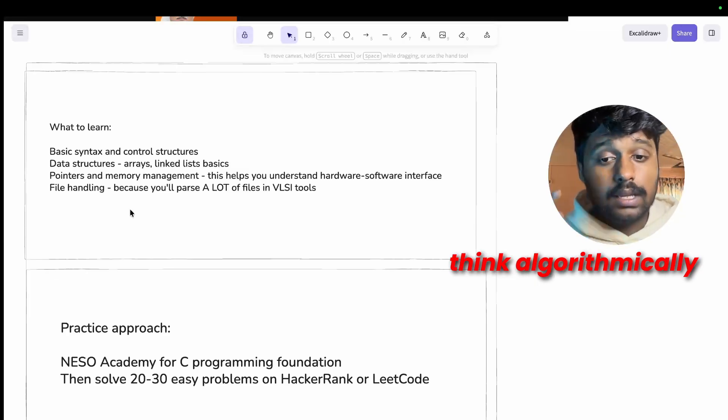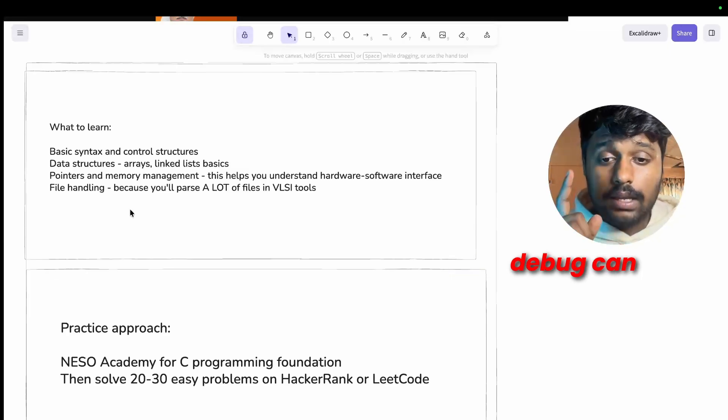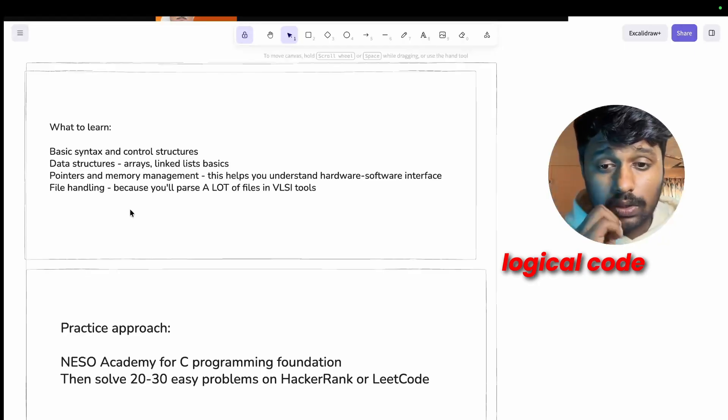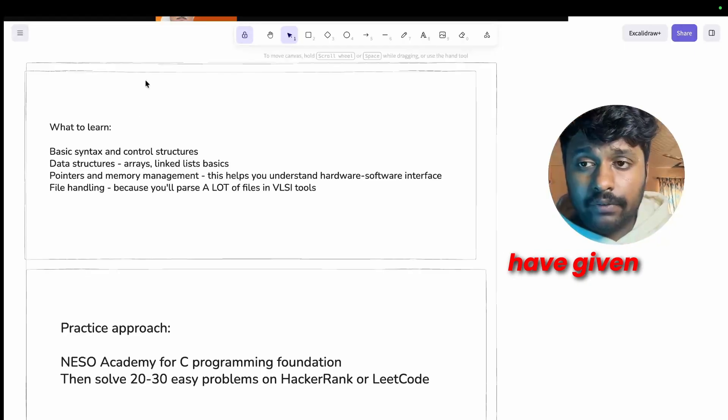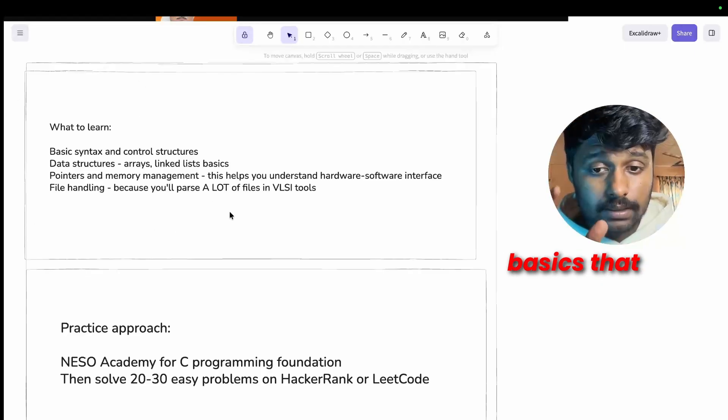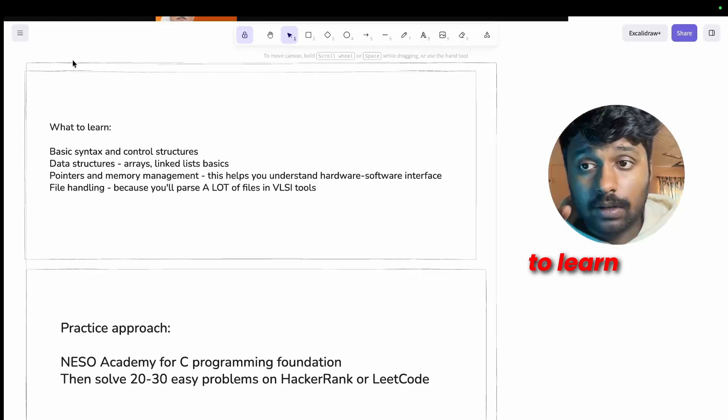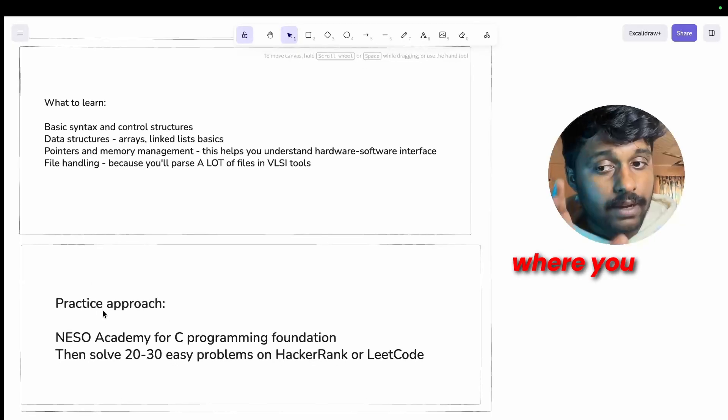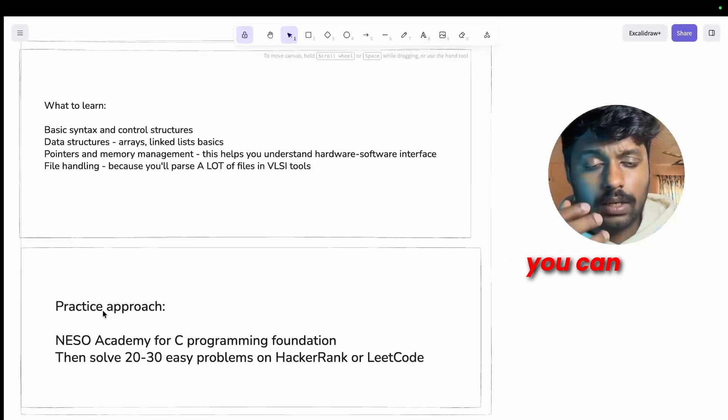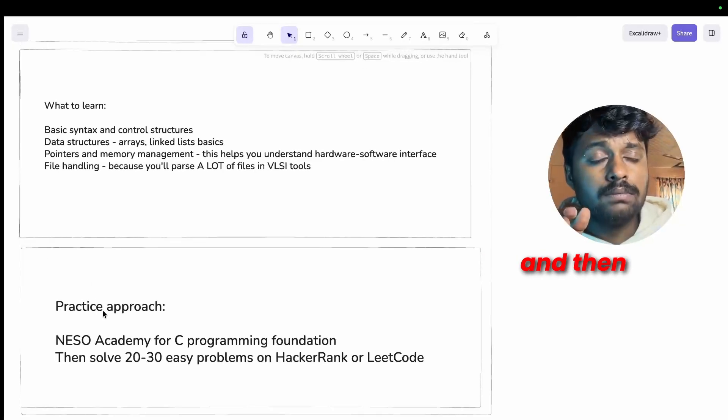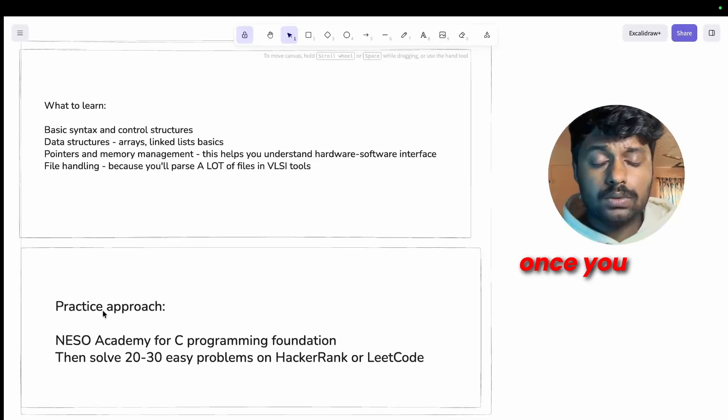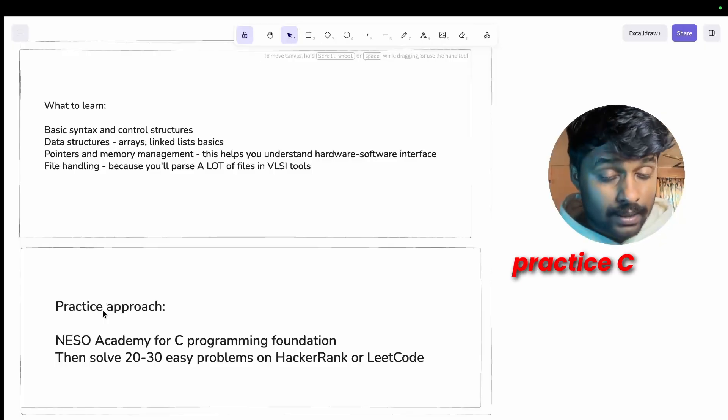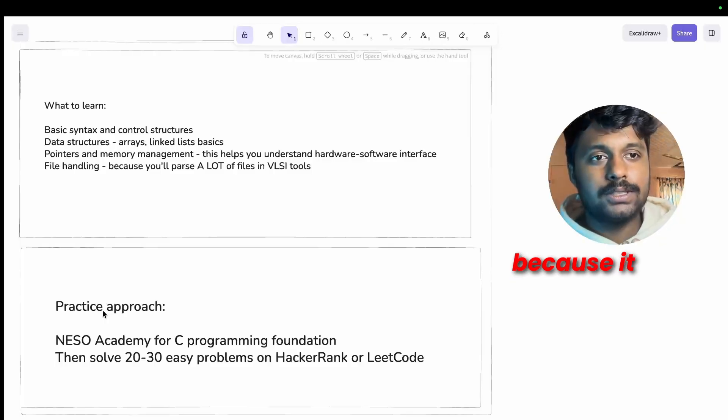All of this becomes much easier if you understand the programming fundamentals and C is the foundation. Plus many companies still test basic coding ability in first rounds. They want to know can you think algorithmically, can you debug, can you write clean and logical code. So I've given what you need to learn, the basics that you need to learn. You can take a screenshot of it.